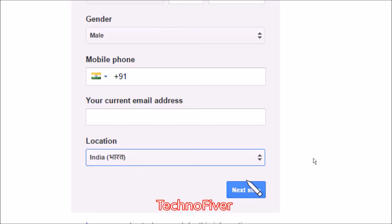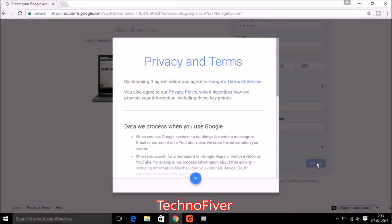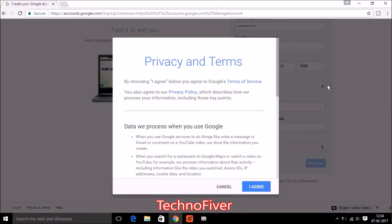Select my location that is India and click on the next step. After clicking next, there are some privacy and terms page will be open. You can read this privacy and settings and click on agree.